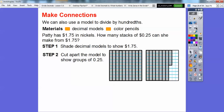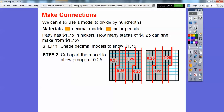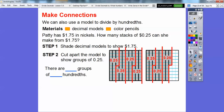Now we're going to cut apart the model to show groups of 25. I'll do it with red lines. So there's one group of 25 — 10, 20, plus five right there. Here's five, so if we add 20 more that gives us another one. There's another one, another one, another one, and finally two more right there. So how many groups of twenty-five hundredths? One, two, three, four, five, six, seven — seven groups of twenty-five hundredths.